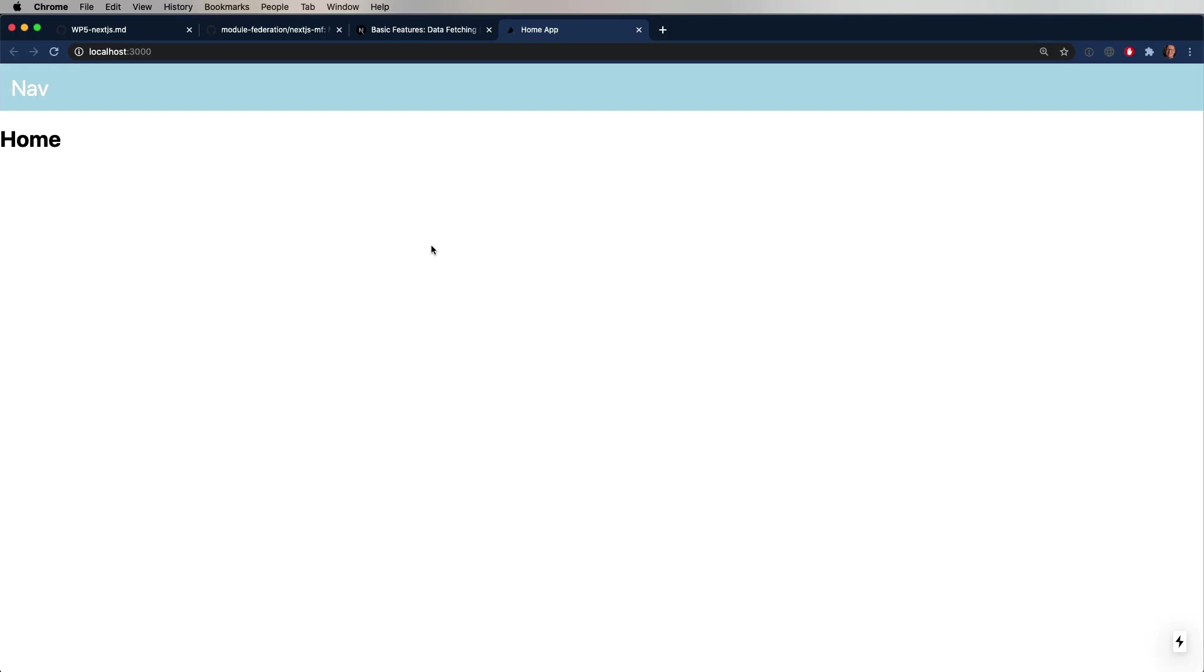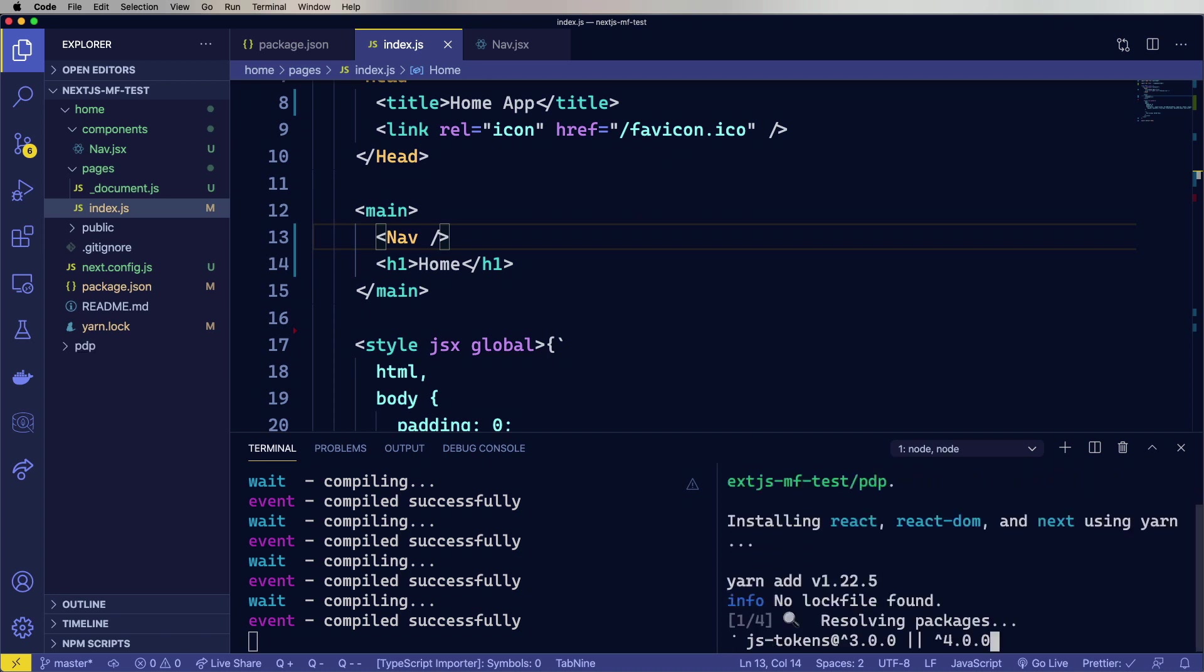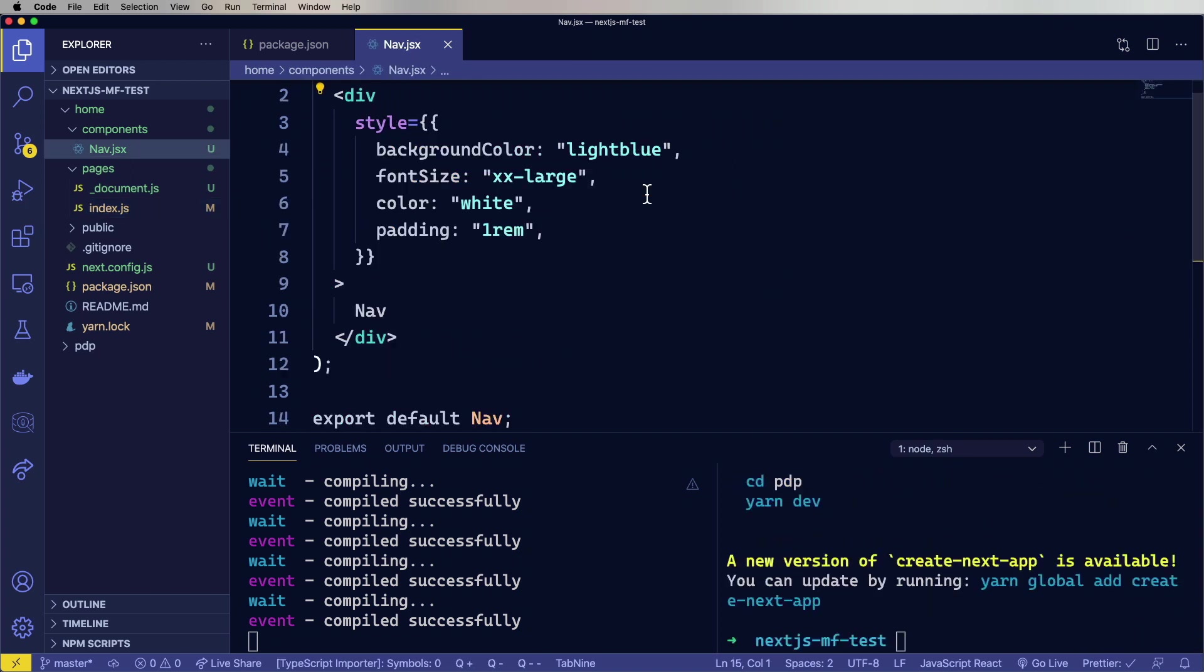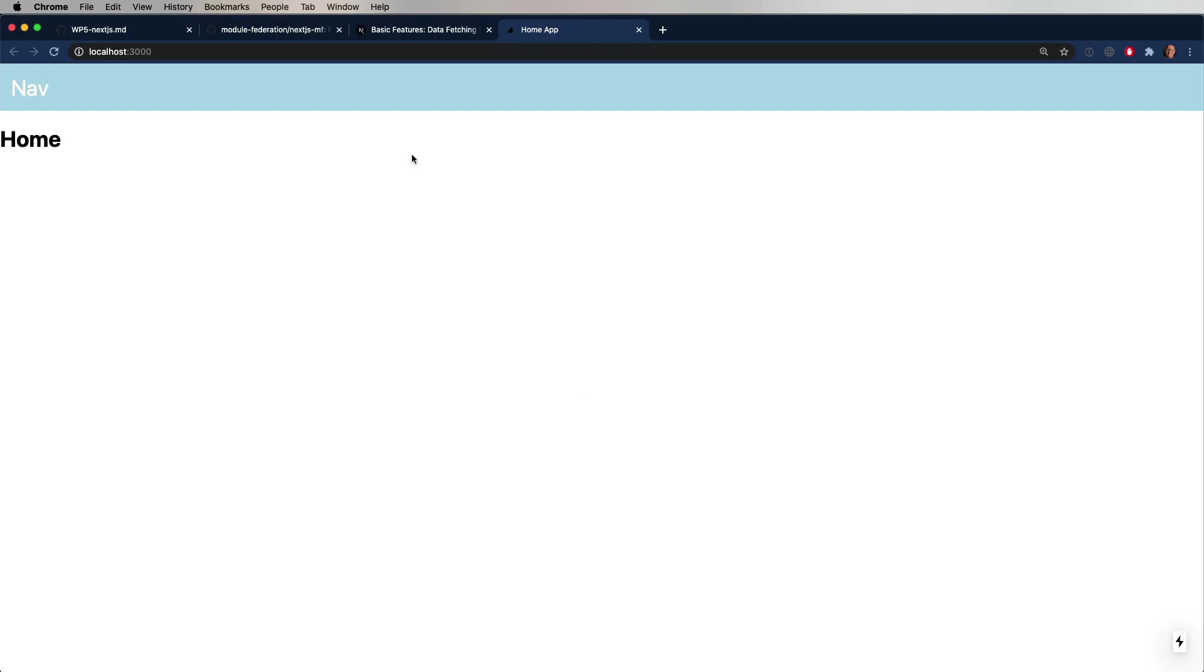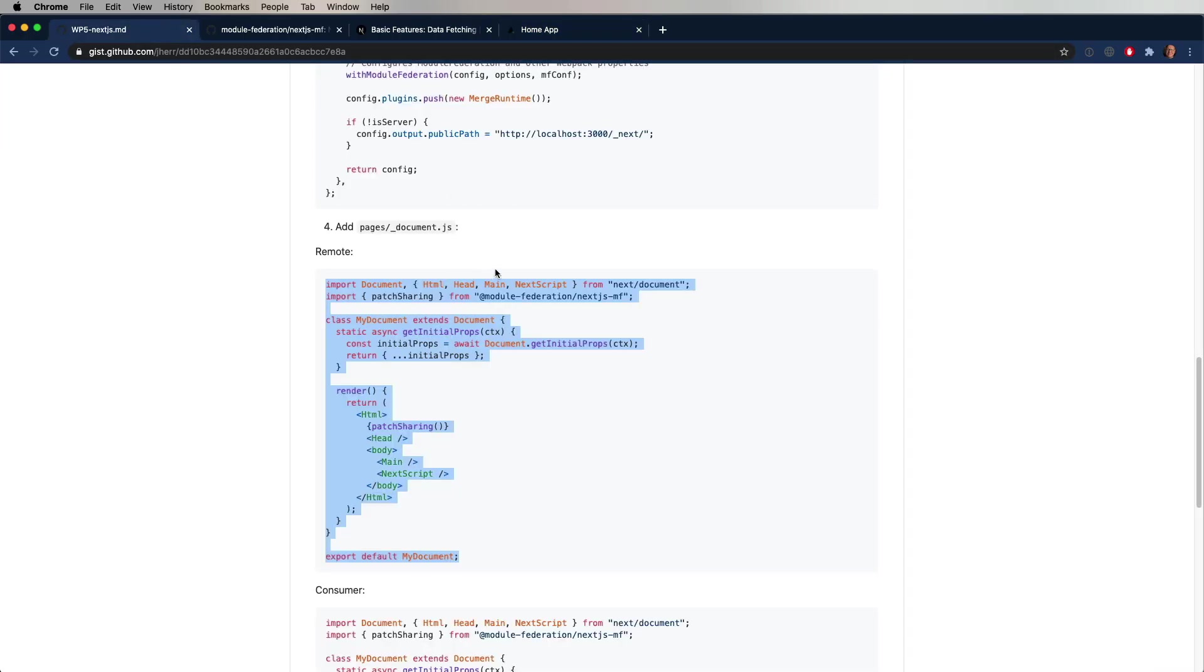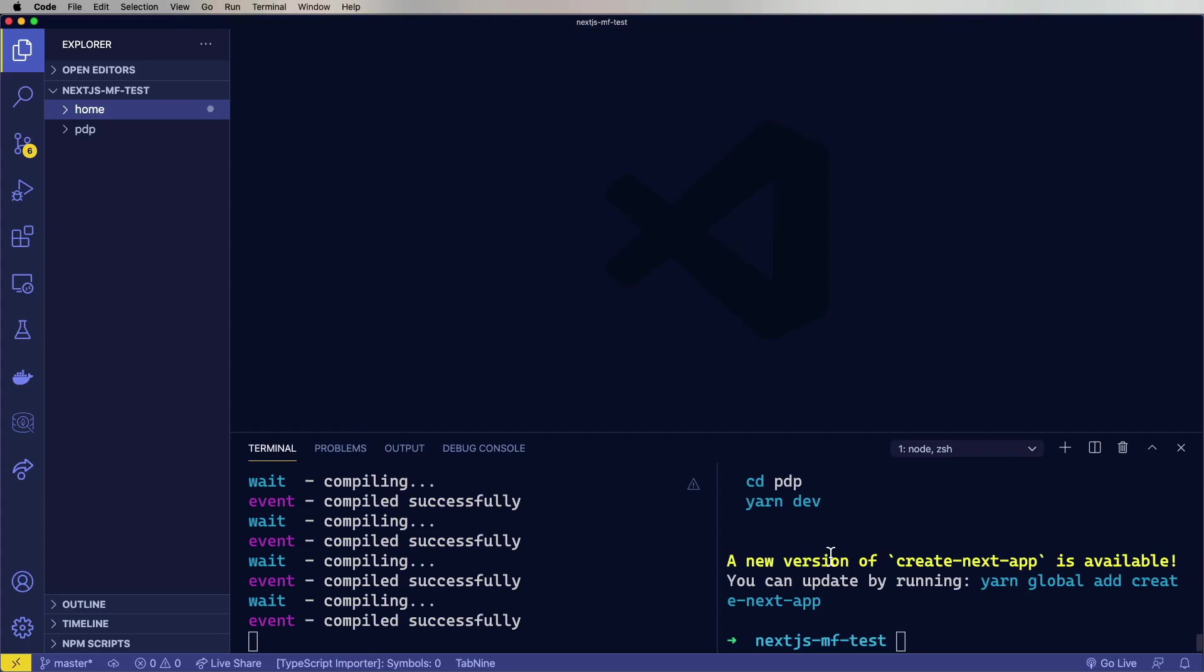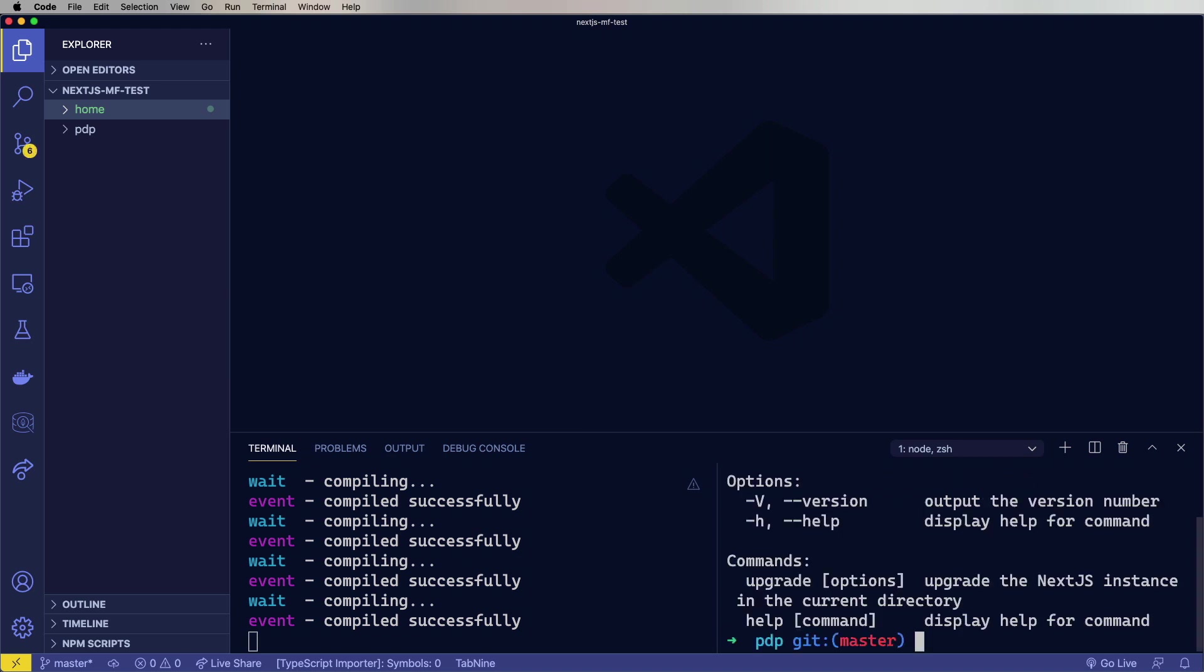So the next thing we need to do is to create the PDP app. So we'll go back up a directory and again, use npx create next app to create PDP. So let's close a bunch of these files. Now we've already brought in this library. And one of the things that happens when you install that globally is you get a CLI command called next.js.mf. So let's run that. This is telling us when we're in a next.js directory, we can use this upgrade command. So let's do that.